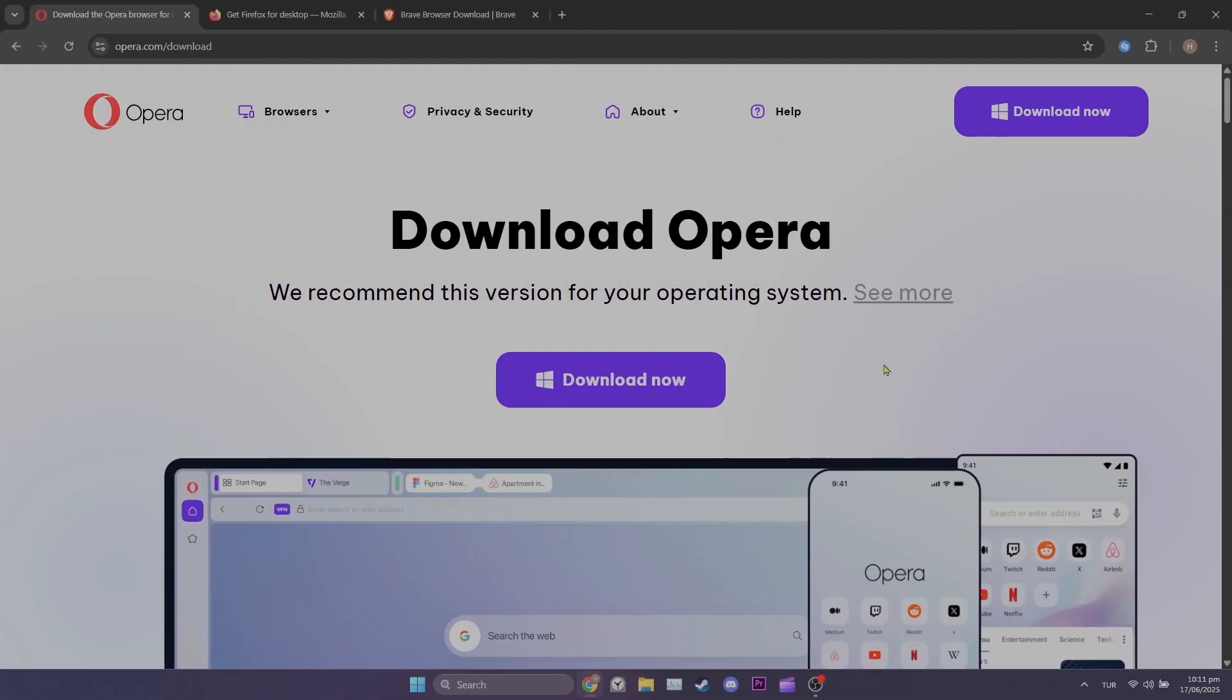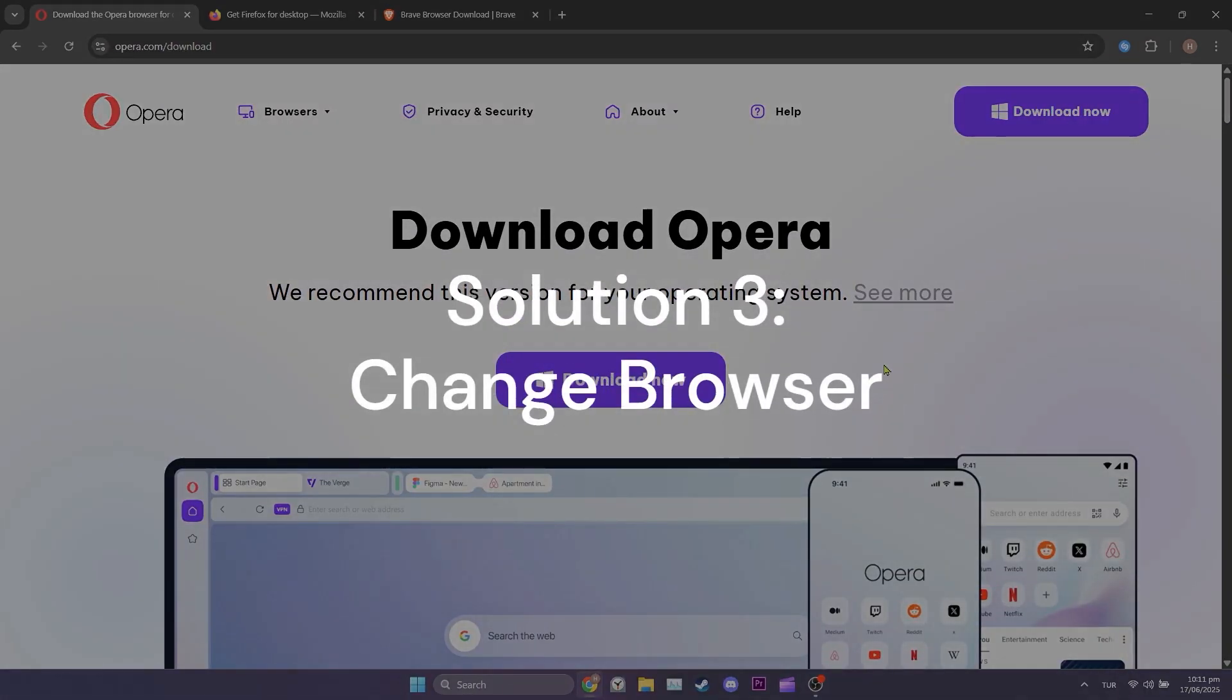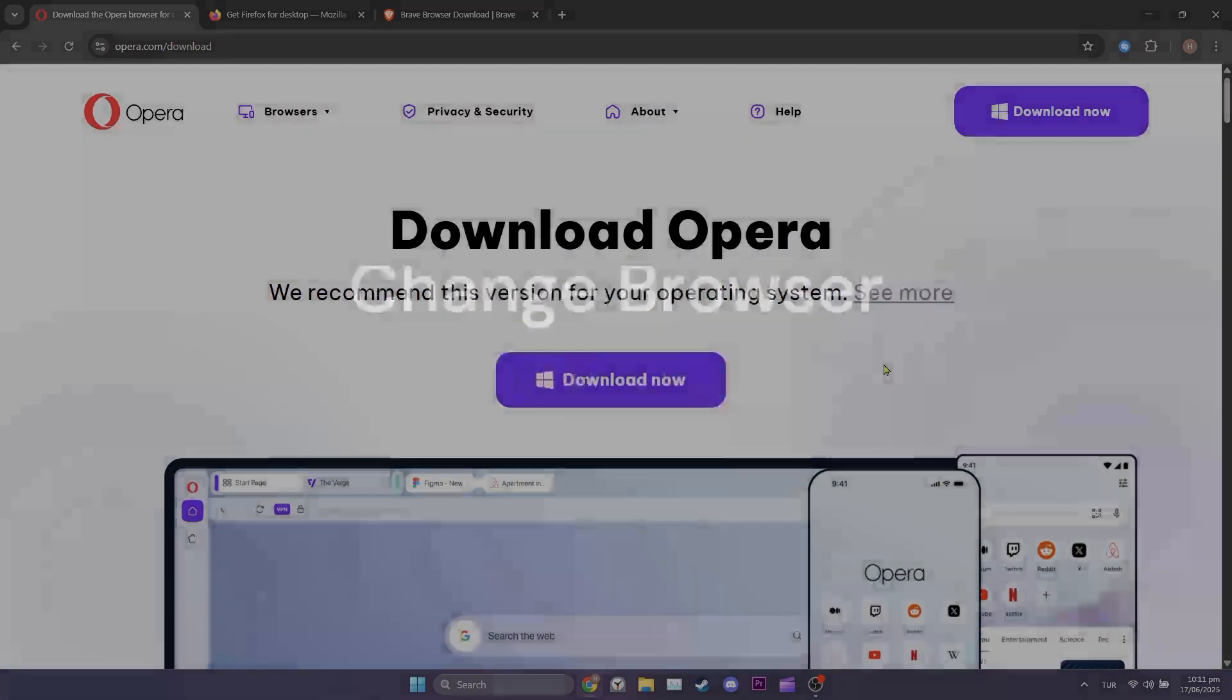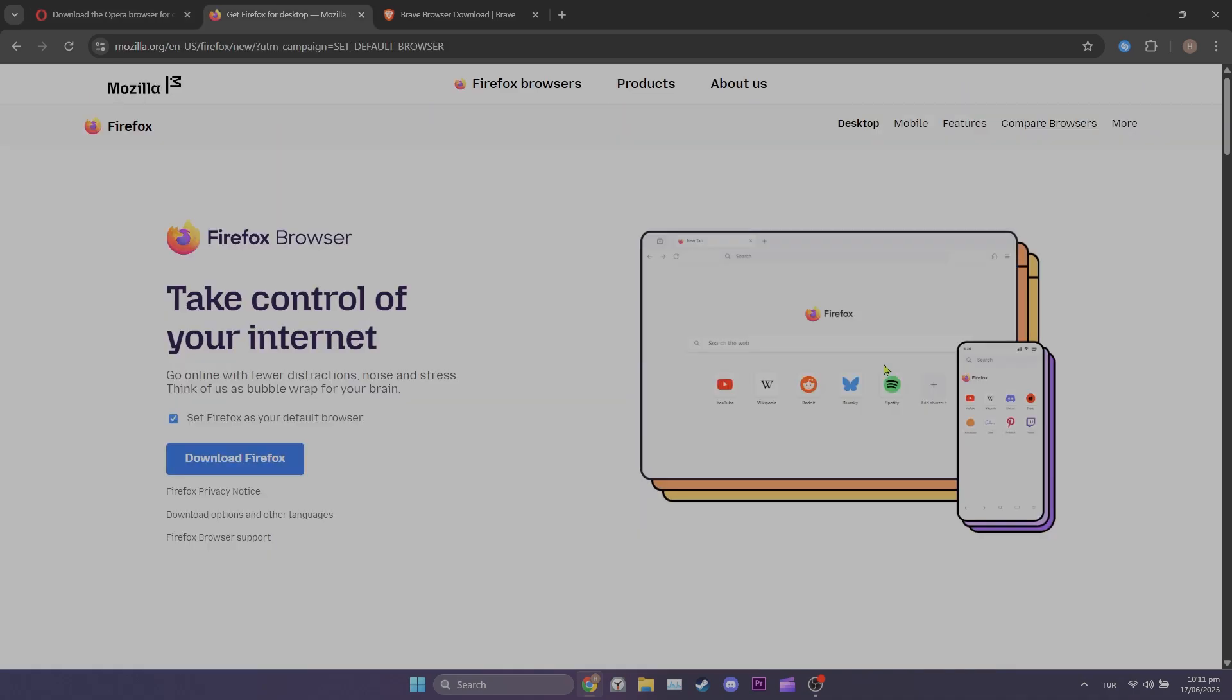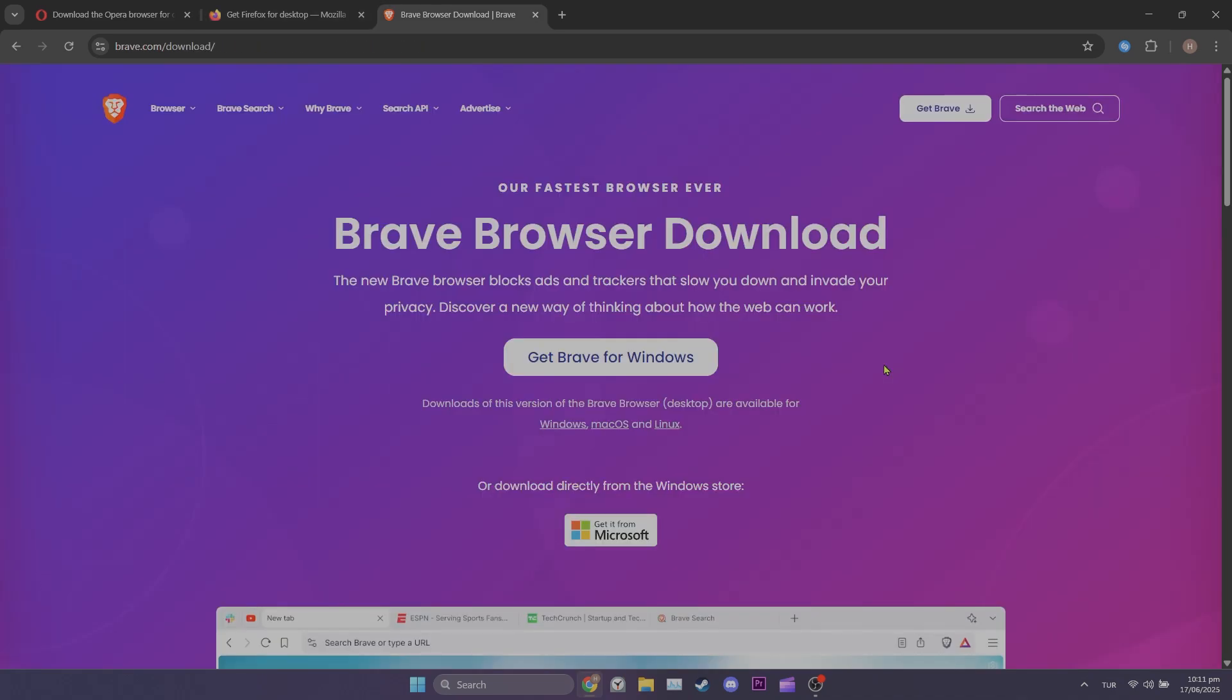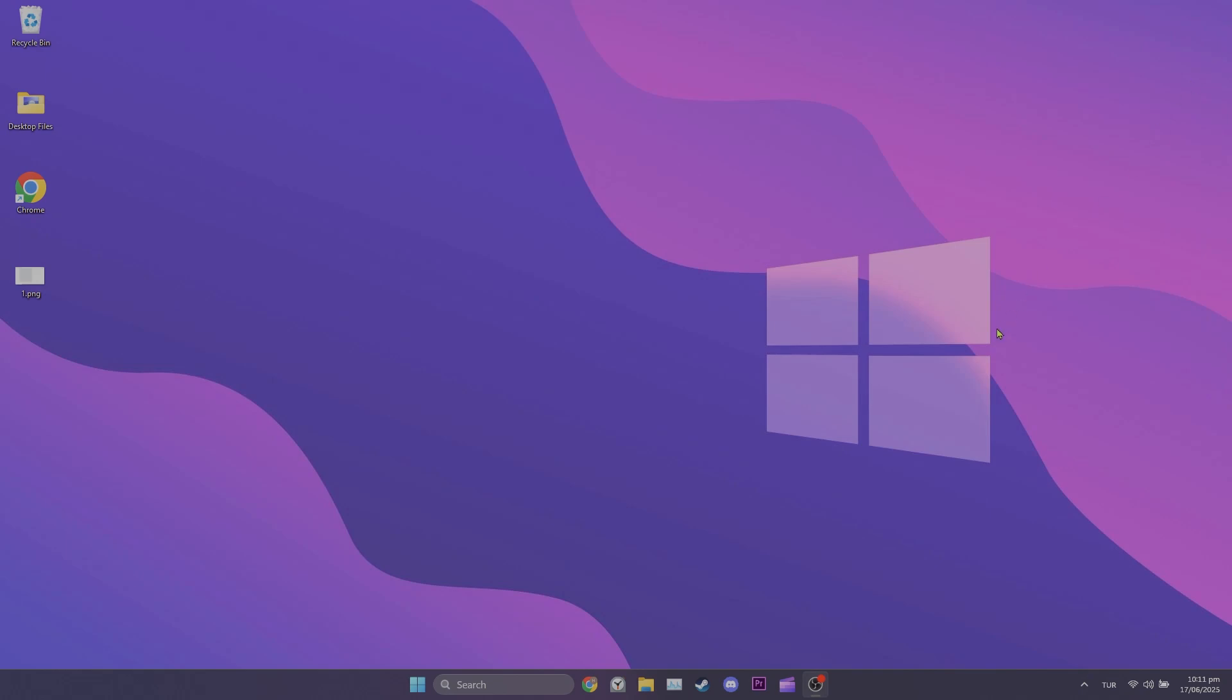Third solution is to change browsers. If the problem is caused by our browser, changing browsers will solve it. As alternatives to Chrome, you can use Opera, Firefox, or Brave. After changing your browser, you can check if the problem is solved or not. We have come to the end of the video.